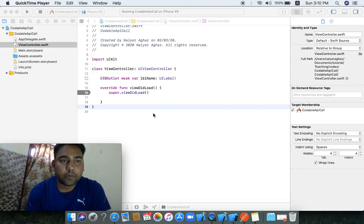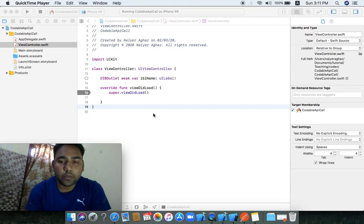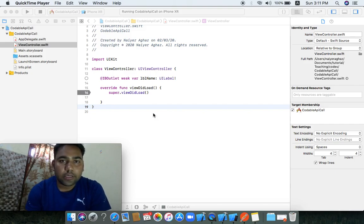Hello guys, today I will discuss about Codable. What is the Codable protocol and how we are using an API. Codable has two properties: Encodable and Decodable. If you are using any object or any classes of the type Codable, they are able to convert into encodable and decodable.